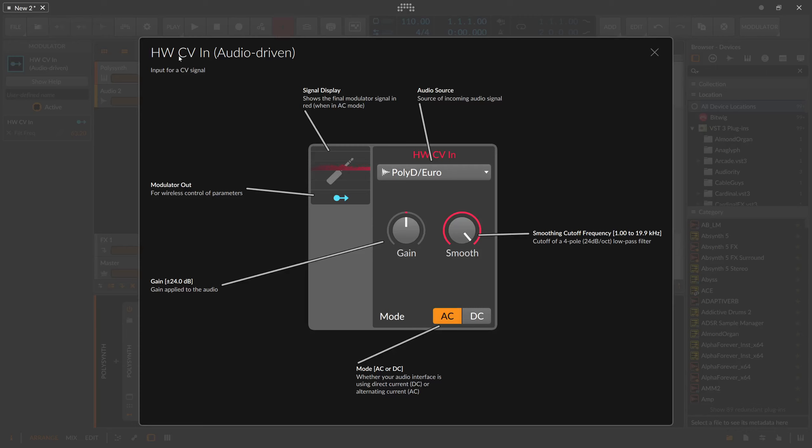The HW CV input modulator, or hardware control voltage input modulator, is something you probably want to use in combination with your Eurorack because the Eurorack usually uses control voltages to communicate with modules and, in this case, even with your Bitwig Studio.